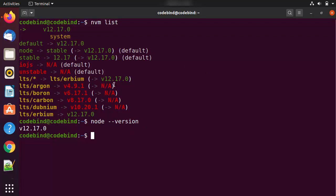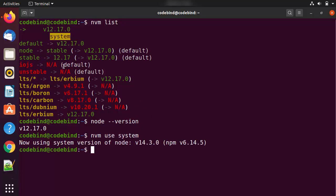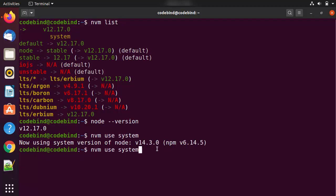To switch between versions, use the command `nvm use` followed by the version. For example, to switch to the system version 14.3.0, give `nvm use system`. You can see it shows 'Now using system version of Node' which is 14.3.0 along with the associated npm version. Giving `node --version` again confirms we are now using 14.3.0. This is how you can switch between different Node versions.